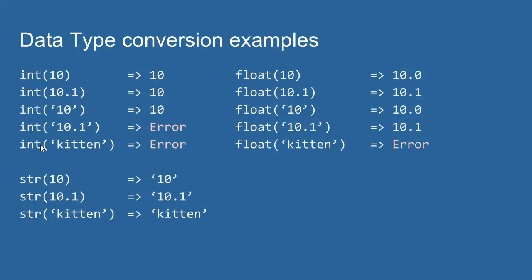So let's look at the int function first. The int function takes an argument, or takes a value passed into it, and tries to convert it into an integer data type. So if I pass an integer value into the int function, well, we just get an integer back. Nothing changes.